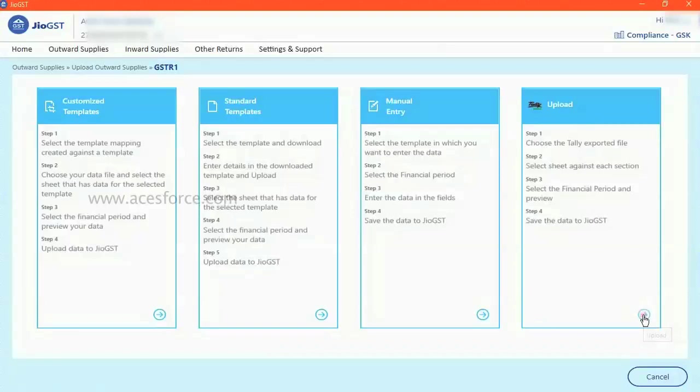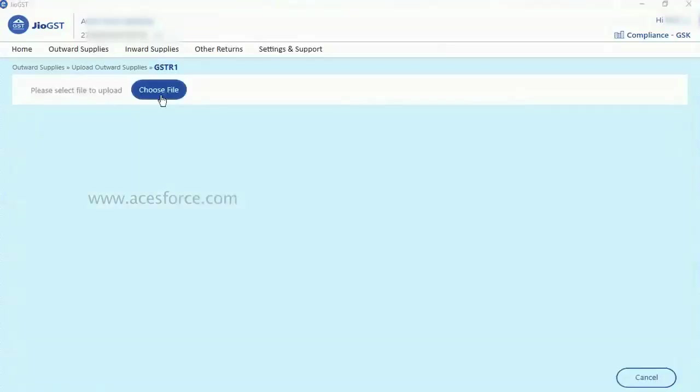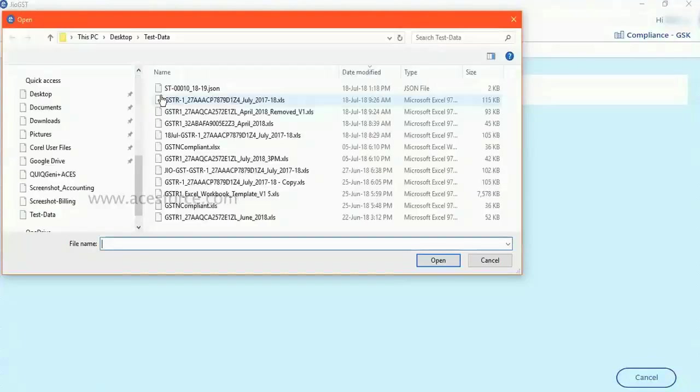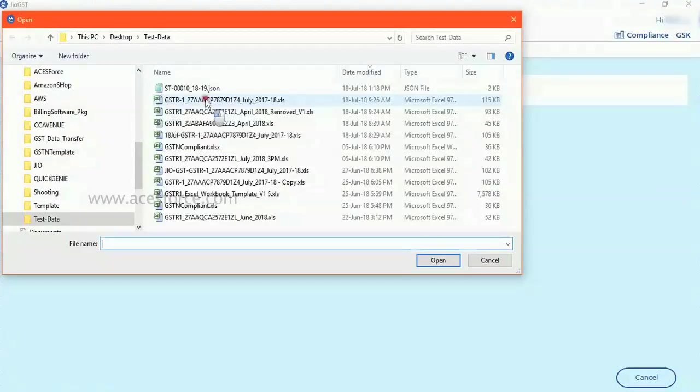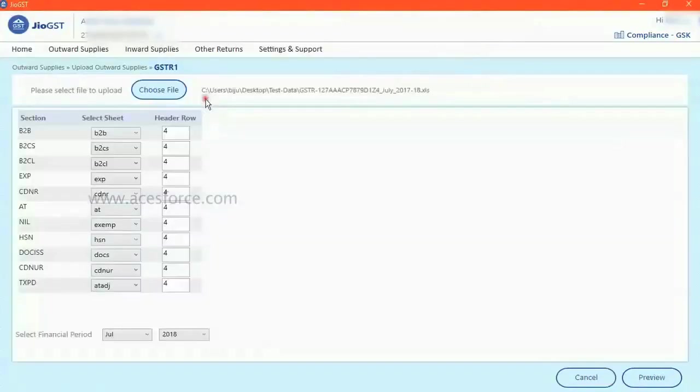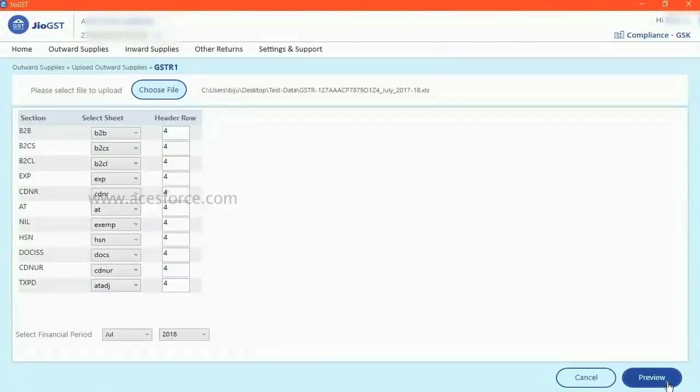Select the file that you have downloaded from Tally or created in government provided template. Double click it. Click on preview.